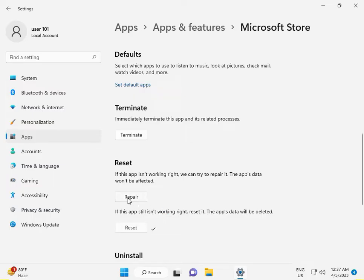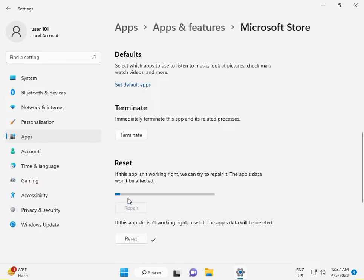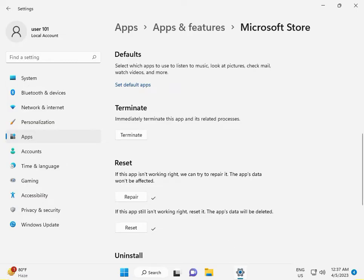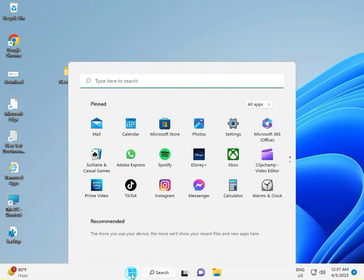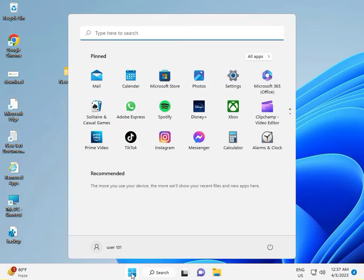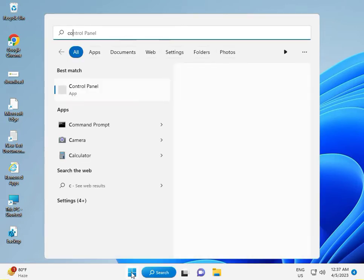Then click Update repeatedly to trigger the update process.